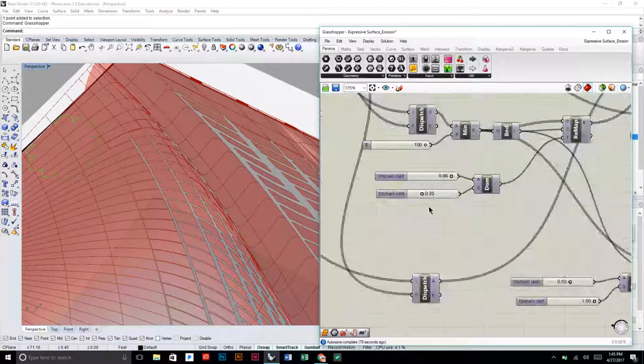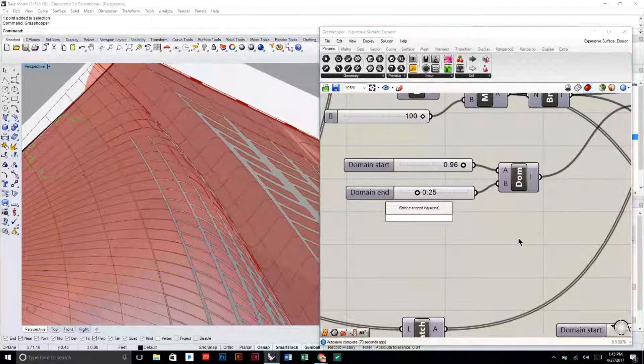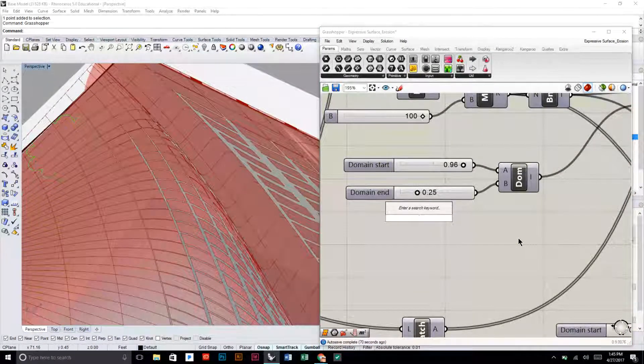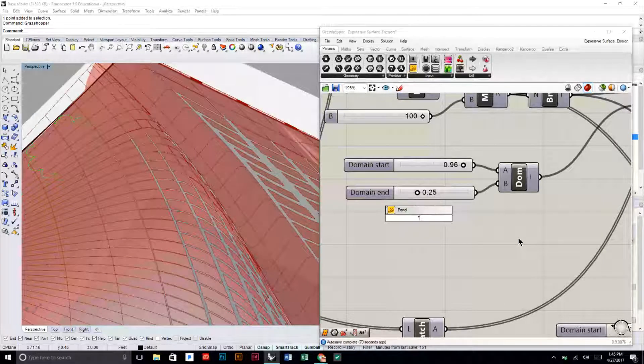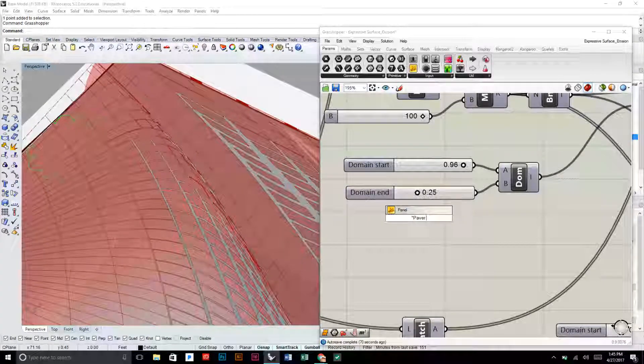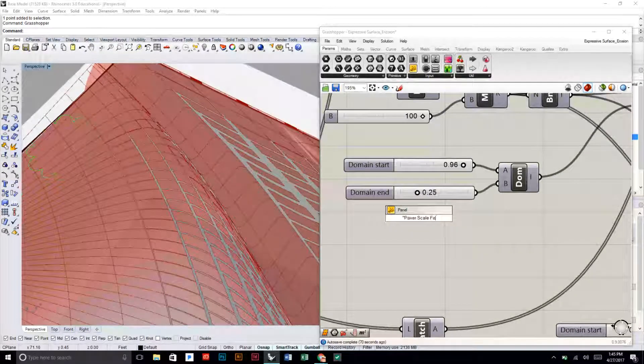So here's another component that you can adjust for your output. This is going to be paver scale factor.